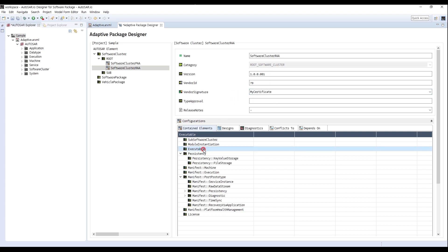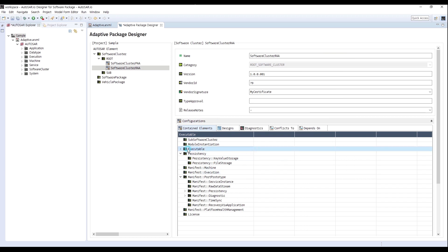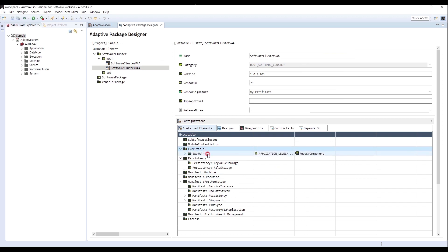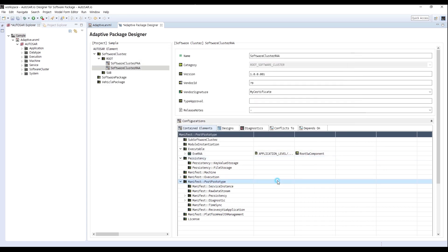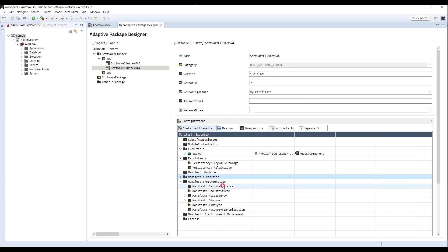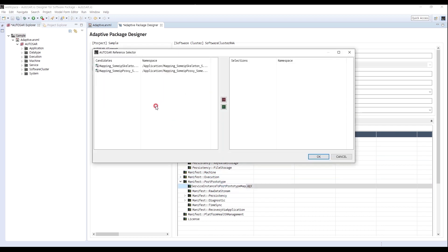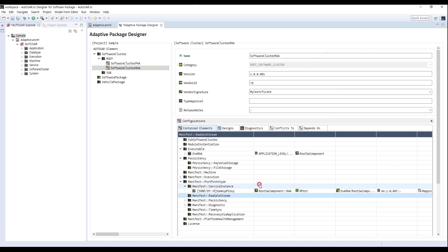I will add an Executable in the same way — select RAA here. You can see the Executable is created. Next, I will add Manifest Execution; select RAA as well. We can see that the RAA process is created. Then I will create a Service Instance; select the Interface of some IP Proxy. We can see that the Service Instance is created.